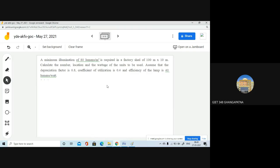You try this next problem. A minimum illumination of 80 lumens per meter square is required in a factory shed. The area of the factory shed is 100 meters by 10 meters. Calculate the number of lamps, their location, and the wattages of the units to be used.